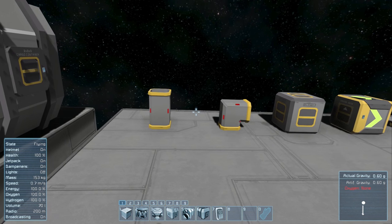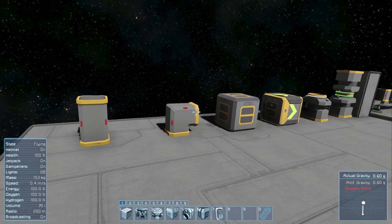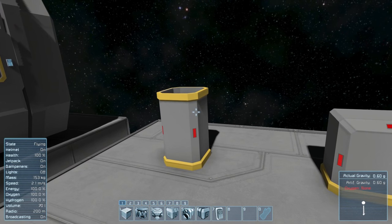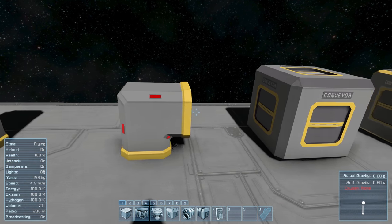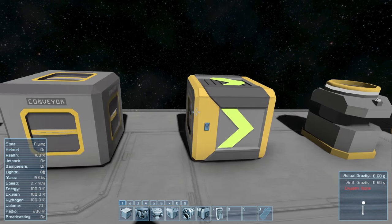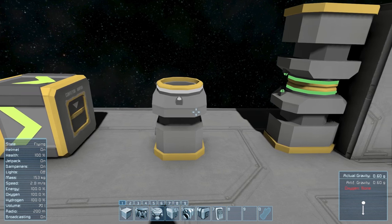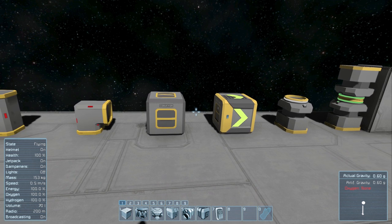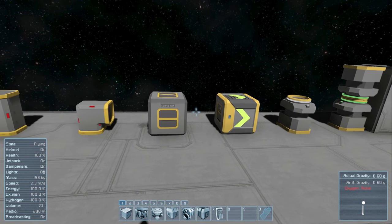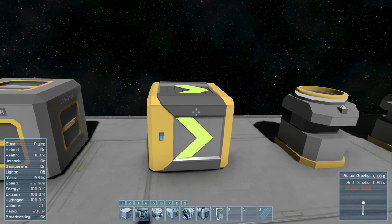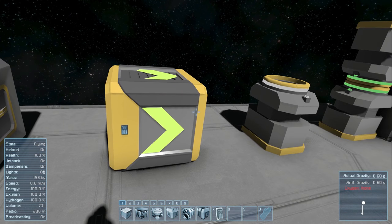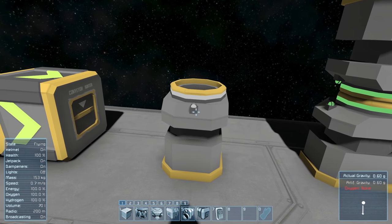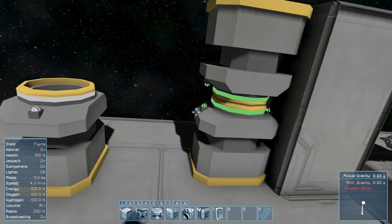Let's go over the different conveyor blocks that can be used to create a conveyor network. Here we have all the large grid blocks: conveyor tubes, curved conveyor tubes, conveyors, conveyor sorters, and connectors. All of these can be used to create conveyor networks between various inventories around your ship or station. However, note that these sorters can only transfer items along the arrow, and these connectors can only transfer items if they're locked to another connector.